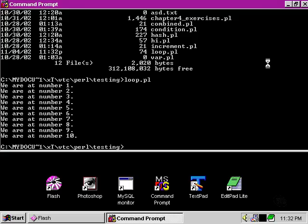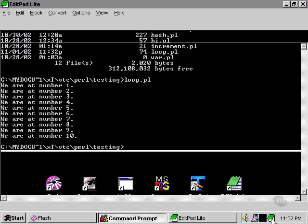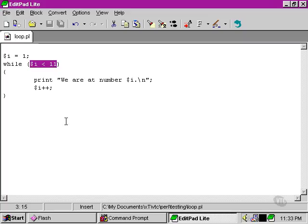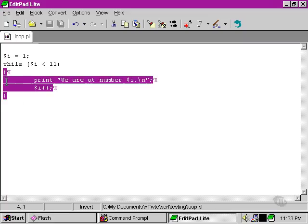We never get to the number 11. We do actually reach the number of the 11, but if we look back at our Perl script, we never actually display it. As soon as this ceases to be true, once i actually reaches the value of 11, or anything greater, this block no longer executes.